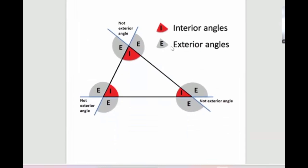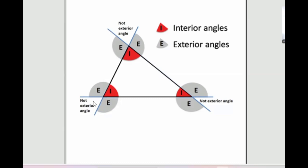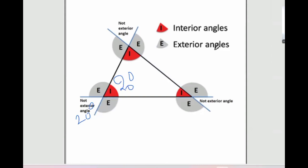Now we'll talk about interior angles and exterior angles. Exterior angles are the angles between any of the sides of a triangle extending outside. For example, this gray space is the exterior, while this one is a vertically opposite angle — it's the opposite. If this is 20 degrees, this is also 20 degrees — vertically opposite angles. The interior angles are the ones inside the triangle, while the gray ones are the exterior angles.